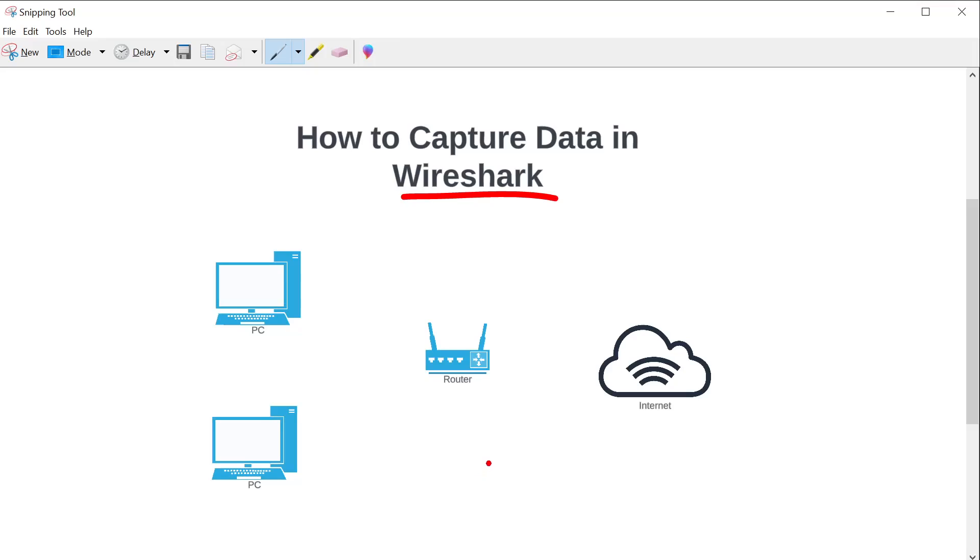To keep things simple, we're going to go through just two things. One is how to select the right interface to capture from and how to start the capture. And two, what is the difference between a capture filter and a display filter? Because when I was learning Wireshark, no one really explained this really well.